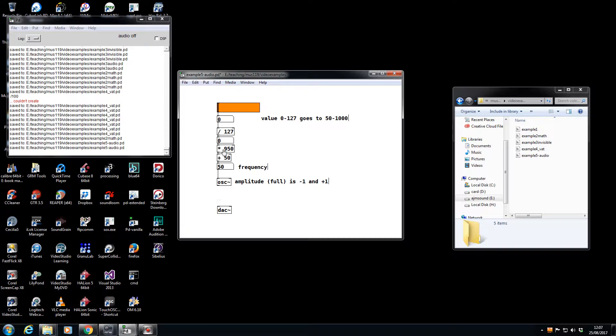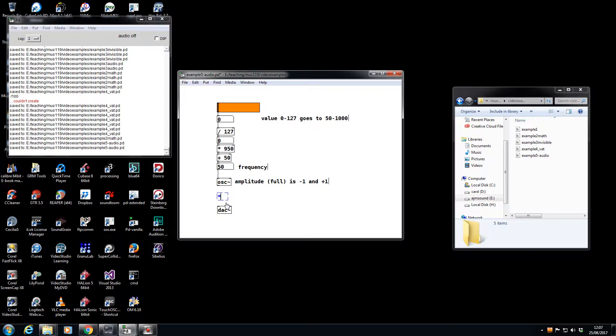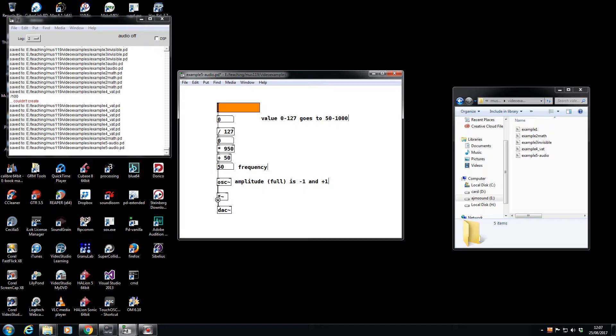So it's a math object box: multiply. But I'm multiplying every sample at audio rate, so multiply tilde. So it looks very similar to that, but this is happening at a sample level. Join that up like that, join that up like that.